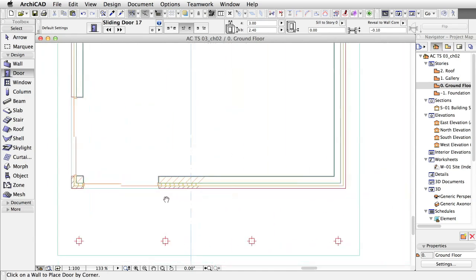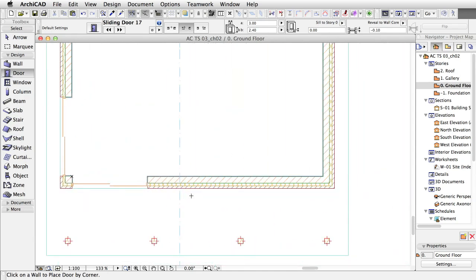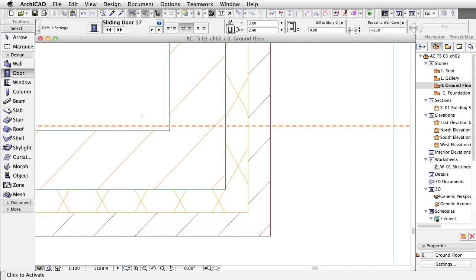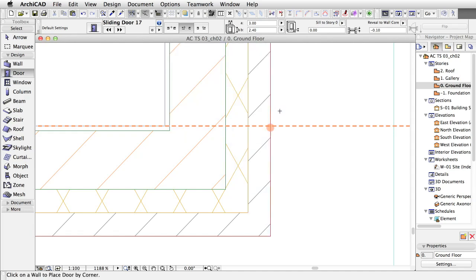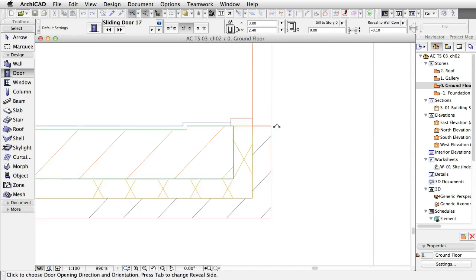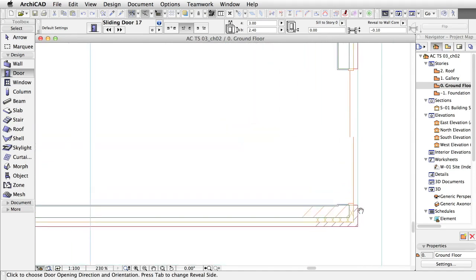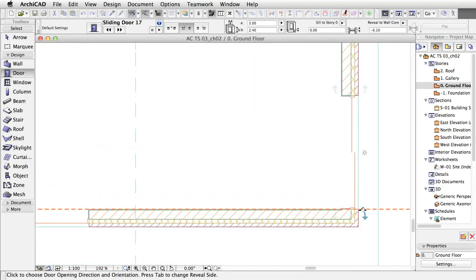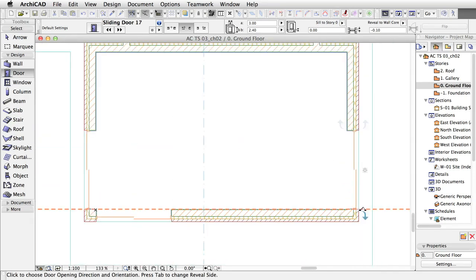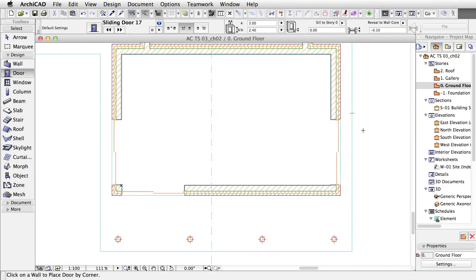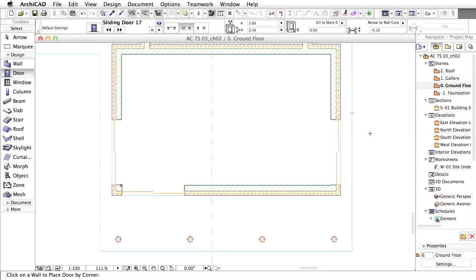Let's place another sliding door into the vertical wall on the right side. First, we will add horizontal guideline along the internal surface of the horizontal wall. Click the intersection point of the guideline and the external surface of the vertical wall to place the door. Move the cursor toward the upper right side of the door to define its opening direction.